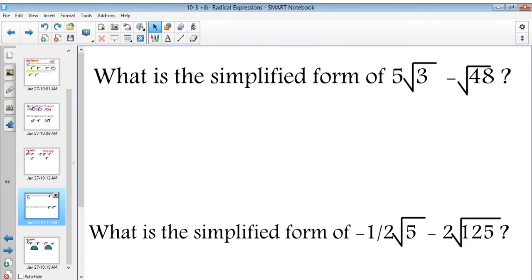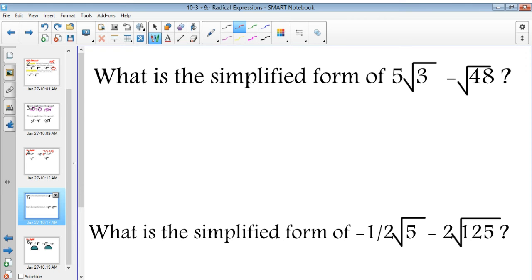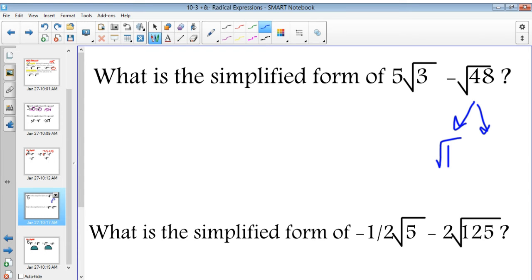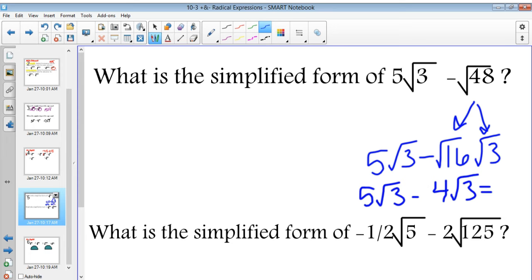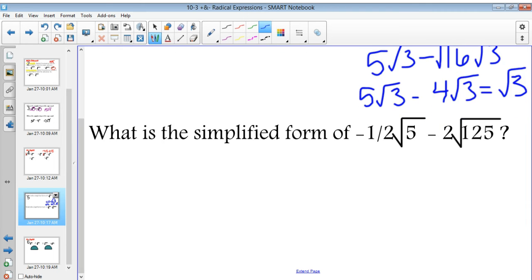Let's try a little bit more difficult. What is the simplified form of 5 square roots of 3, minus square root of 48? They don't have like radicands, but we can simplify. Radical 48 equals radical 16 times radical 3, so this is really 5 root 3 minus 4 root 3, which equals just root 3 — or 1 square root of 3. Please don't write the 1.